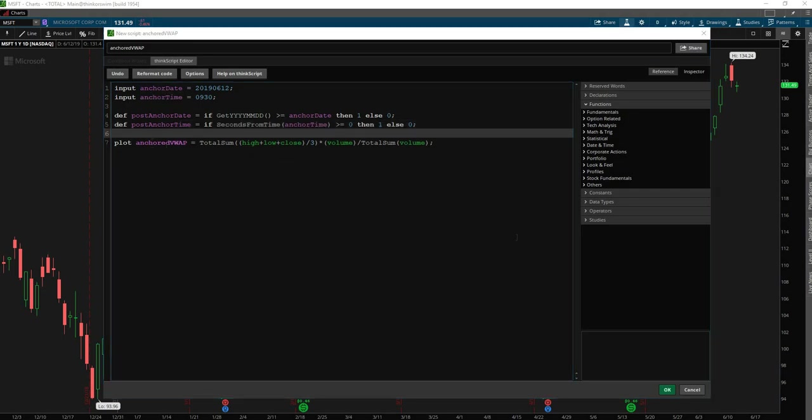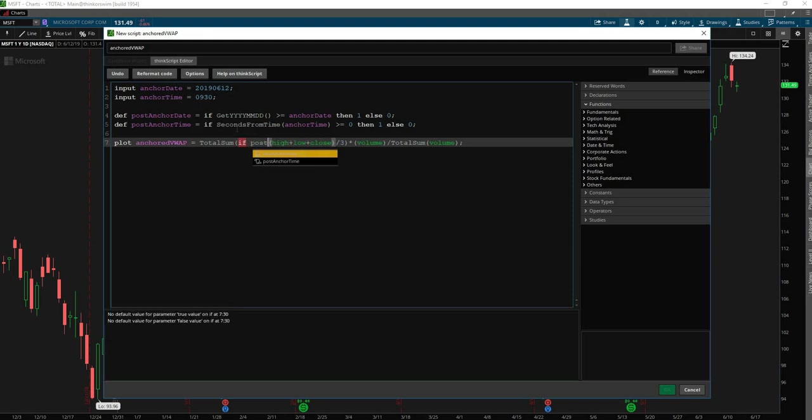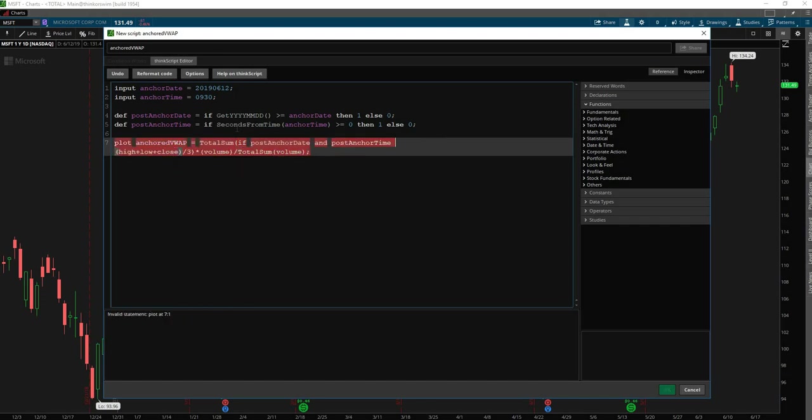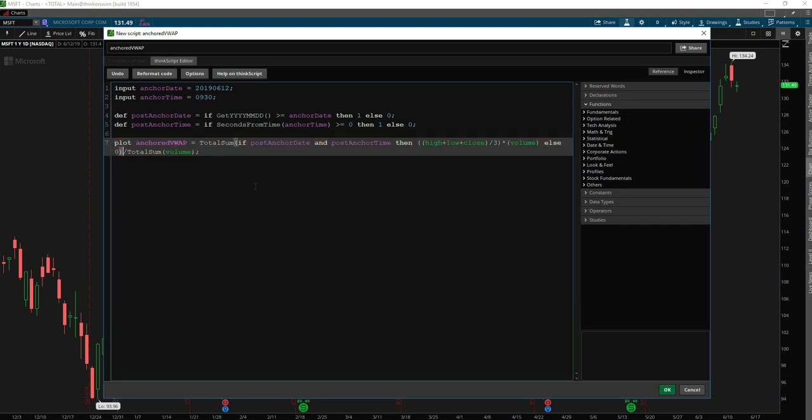And so the way we can do that is we can just input these as an if and else condition within the total sum calculations. And so to go ahead and do that, we'll say right before we start talking about the high plus low plus the close, we can say if, and then we can bring in our post anchor date and post anchor time. So if both of these are true, then we want it to calculate like such. And if not, then we want this to be zero so that it doesn't calculate the VWAP from before then.